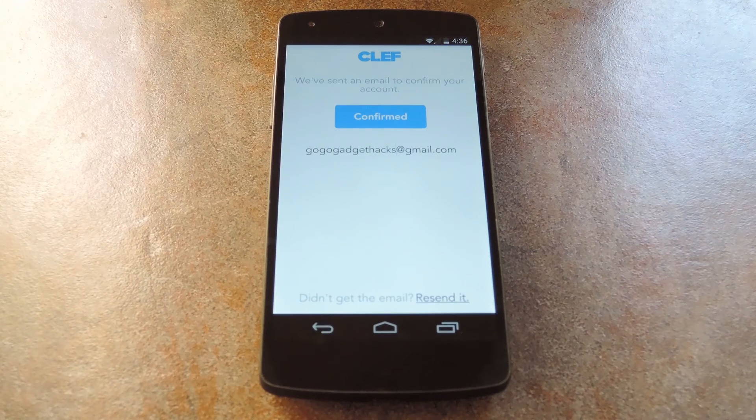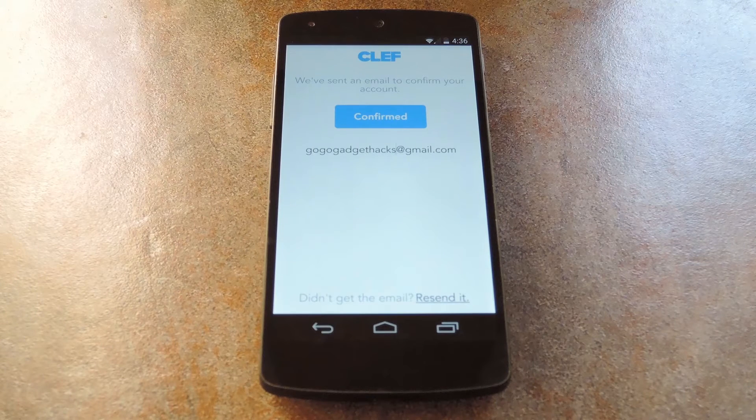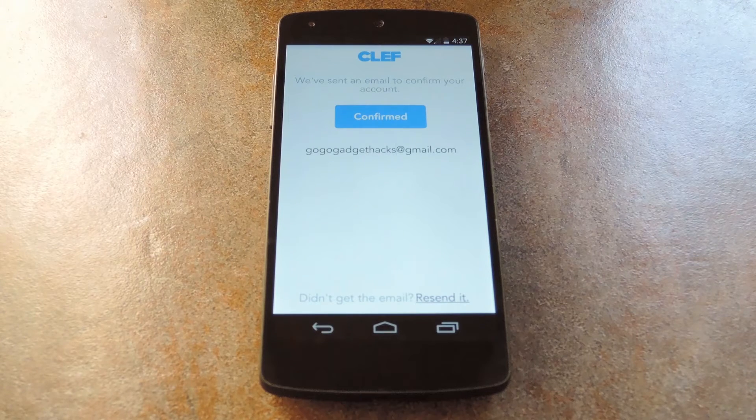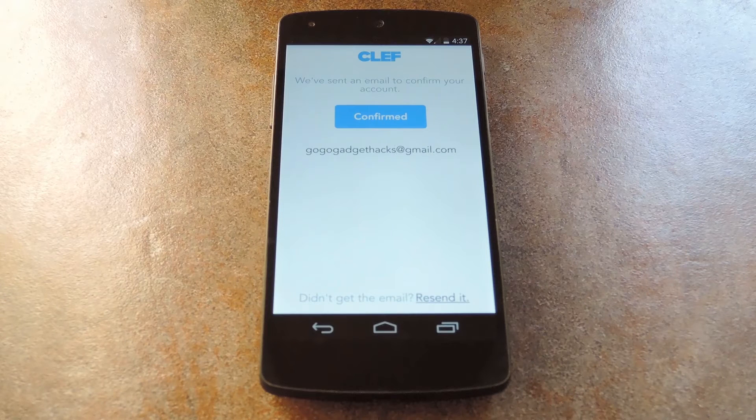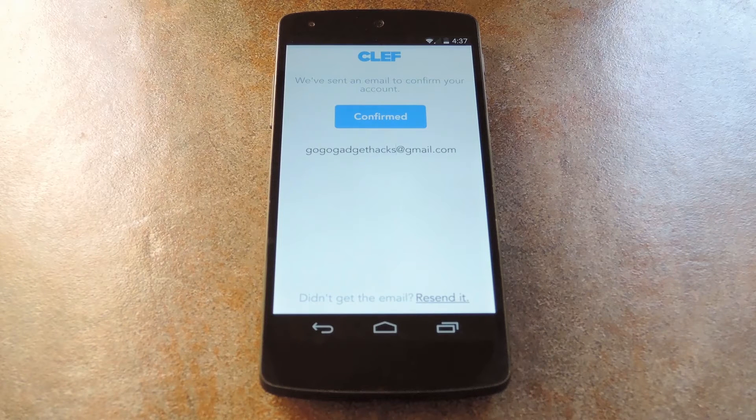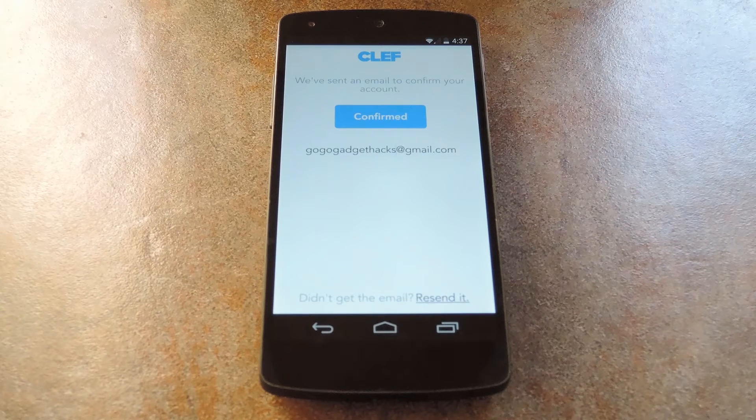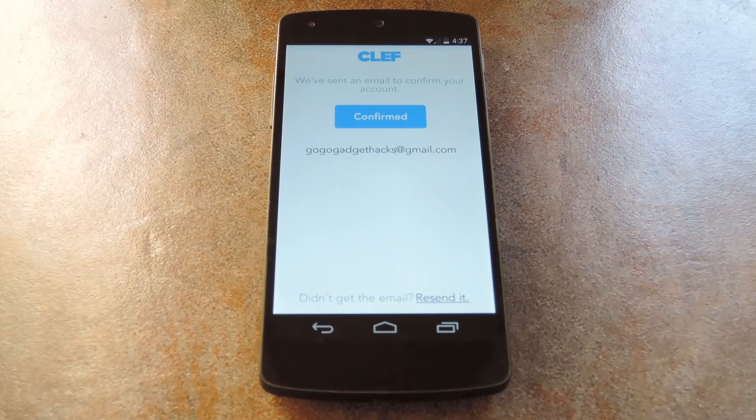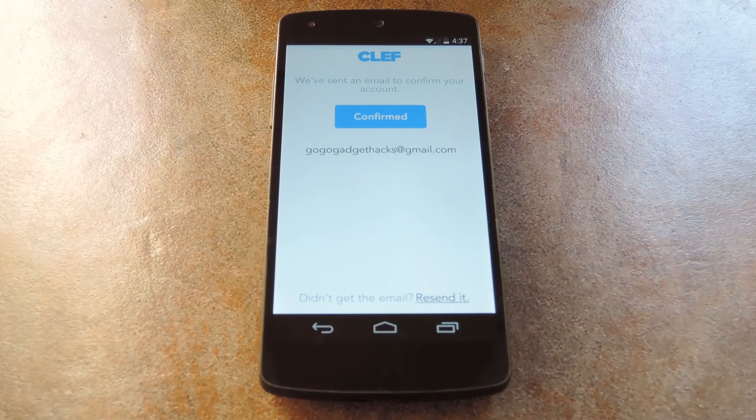With that done, Clef will send you a confirmation email with a link that you can follow to activate your account. It's best to finish up activation from your computer, but after you're done with that, be sure to tap this confirm button to wrap things up on the phone.